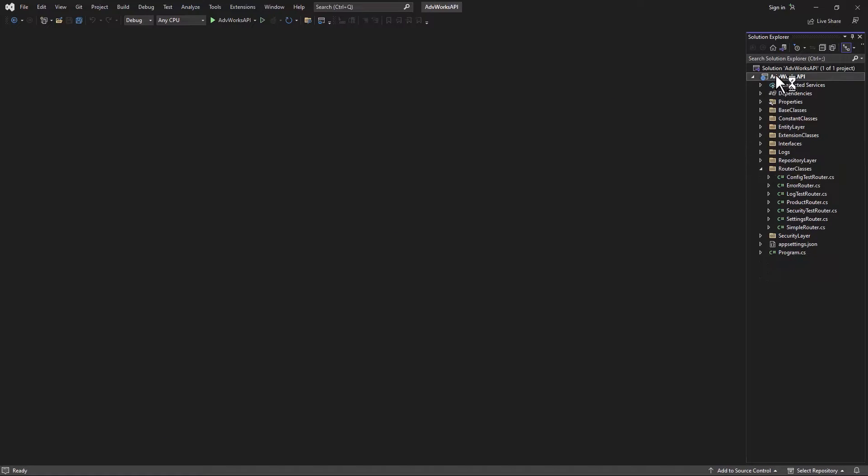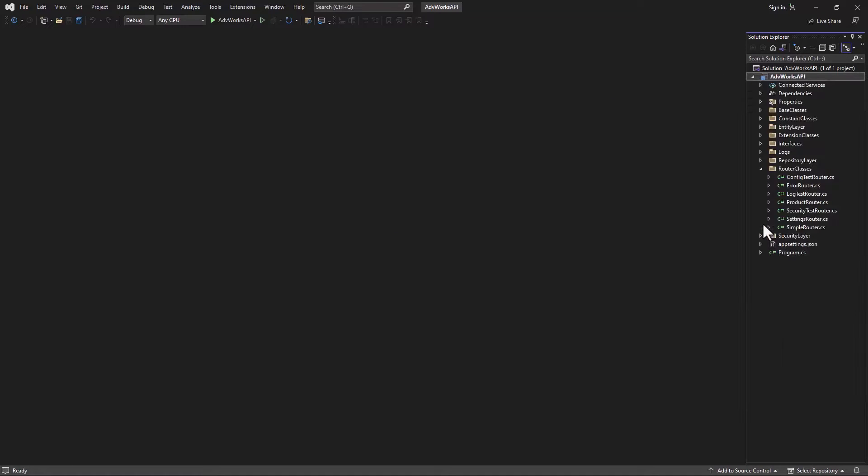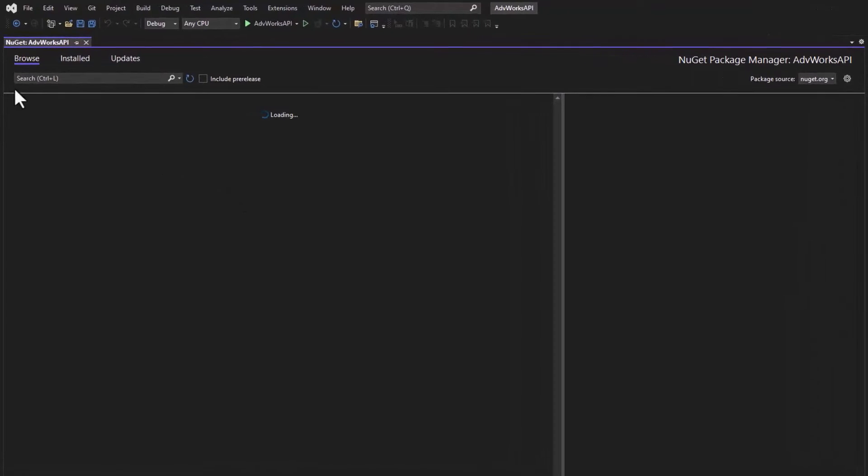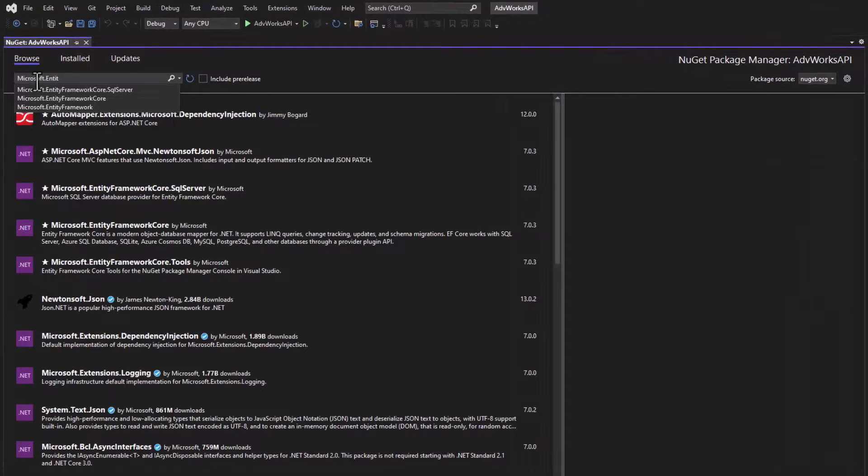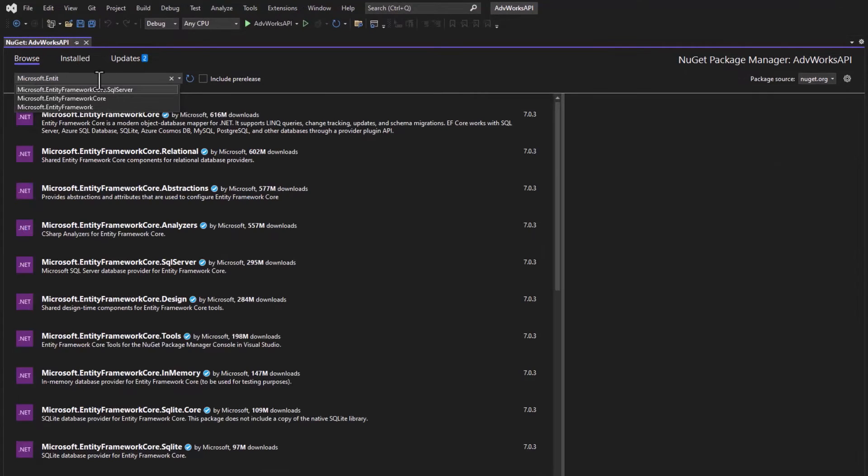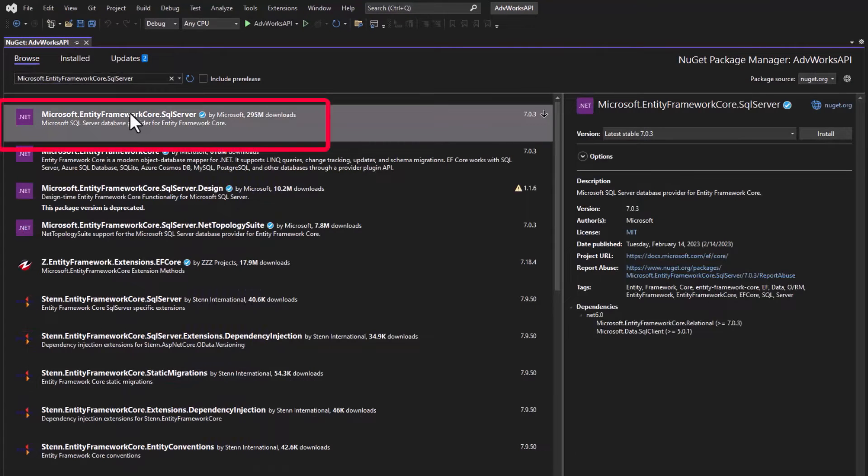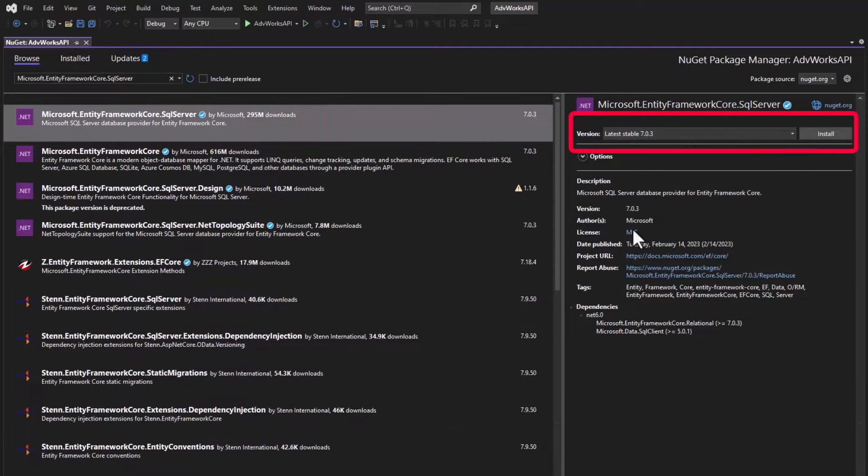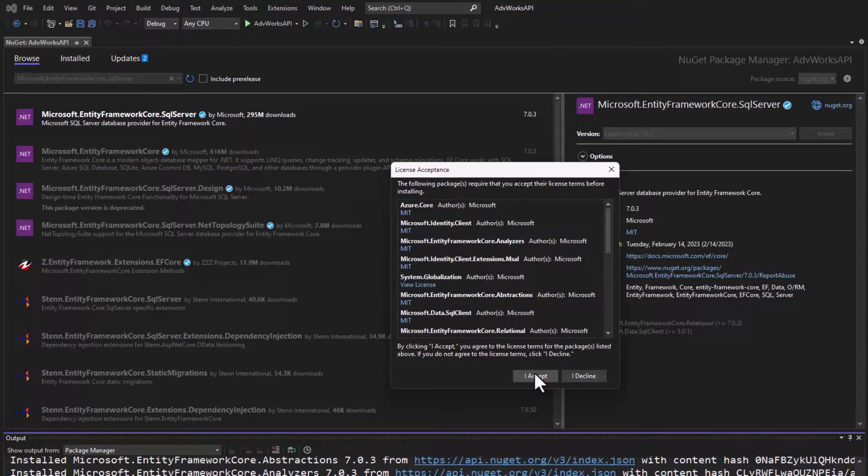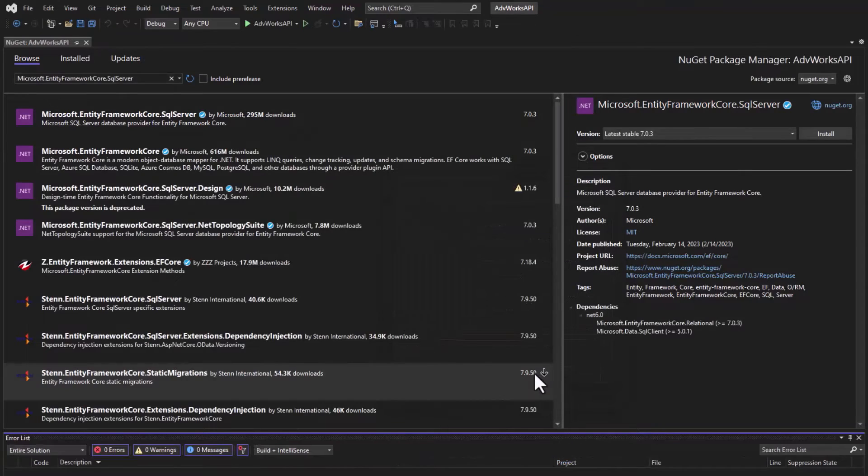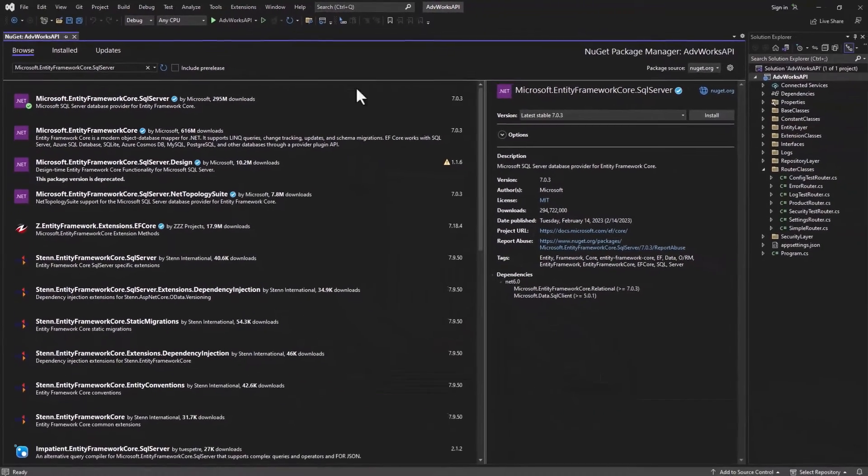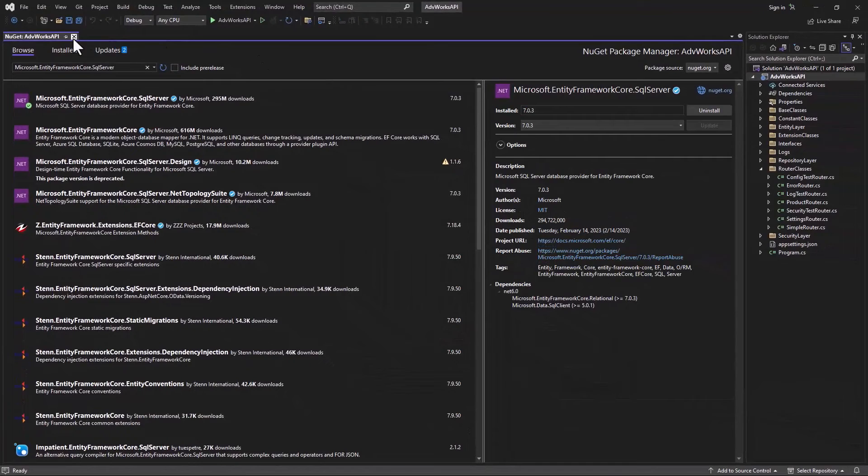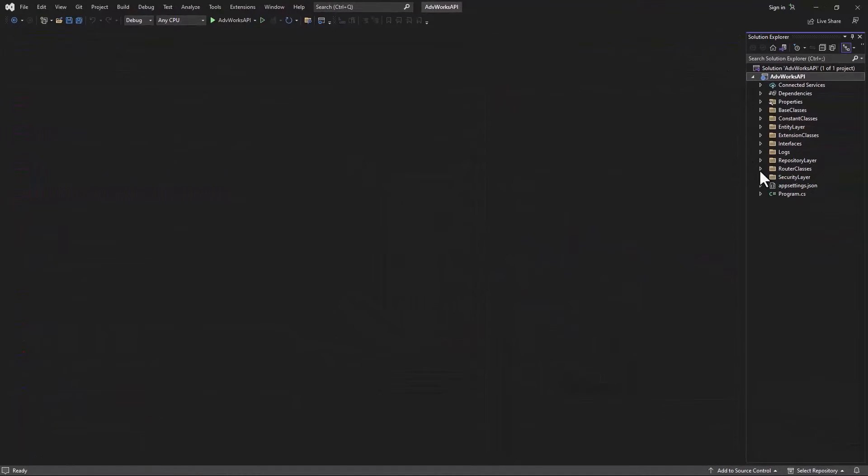Let's go ahead, right mouse click on our project and choose Manage NuGet Packages. Go to Browse and type in Microsoft.EntityFrameworkCore.SQLServer. Once you locate that package, install the latest version. And it should ask us if we want to accept all these different license terms. Just go ahead and click on Accept. So there we have the Entity Framework now installed into our project.